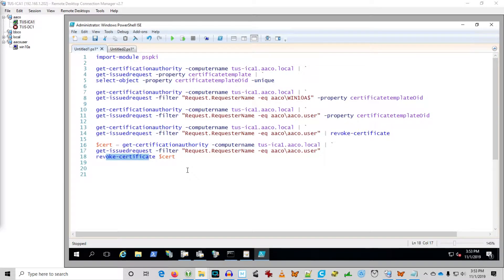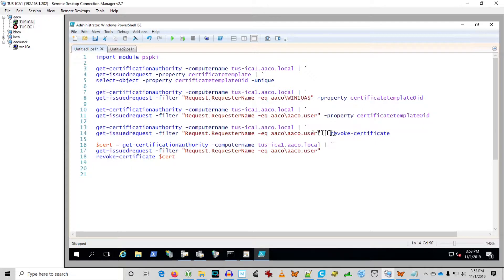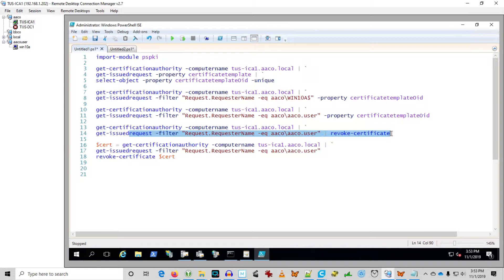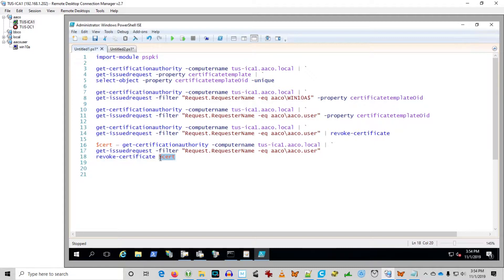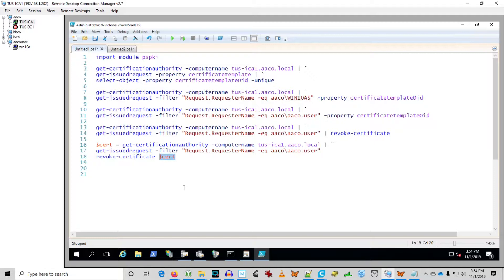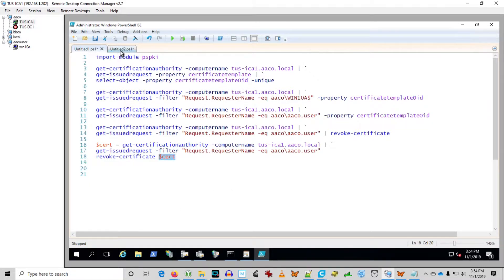So I played around with this revoke certificate a little bit. And obviously we found that we can pipe the output of get issued request to revoke certificate here. And that works. And then you can also create a cert or a collection of cert by creating a variable that represents the output of get issued request. And you can run revoke certificate against that. I couldn't come up with the way with the time that I had to create the ADCSDB row type of variable, where I could just say 11 is an ADCSDB row type and put that against revoke certificate.